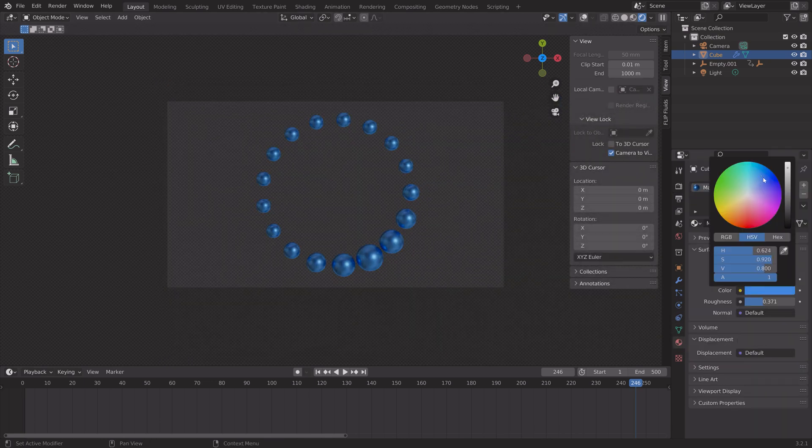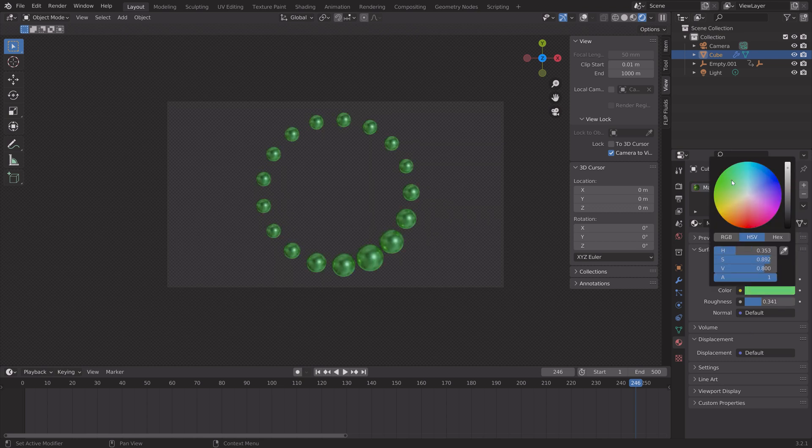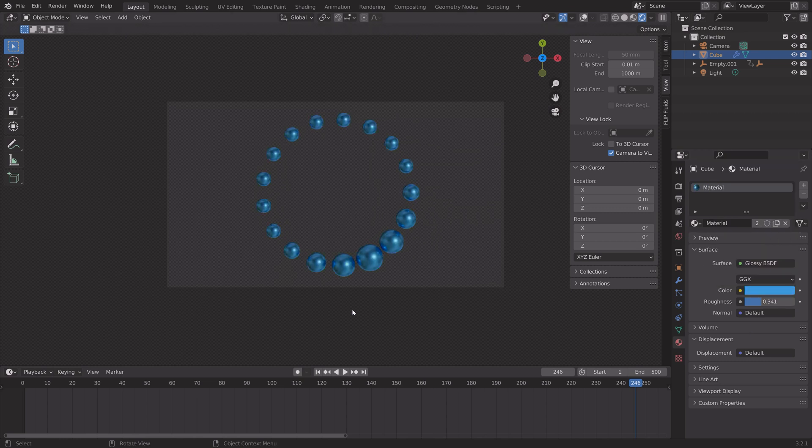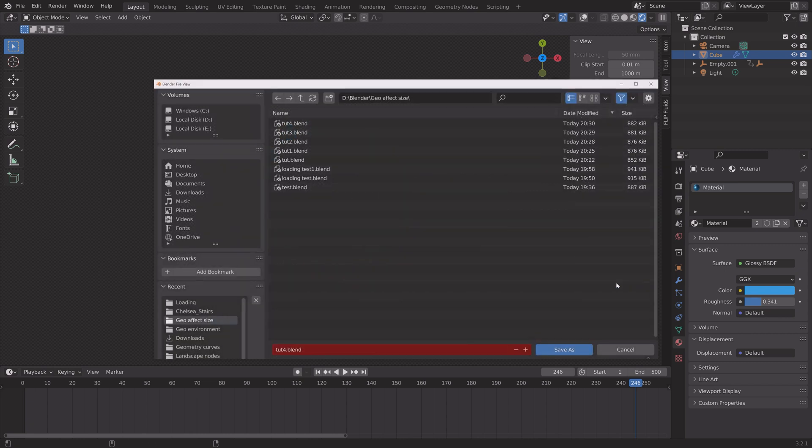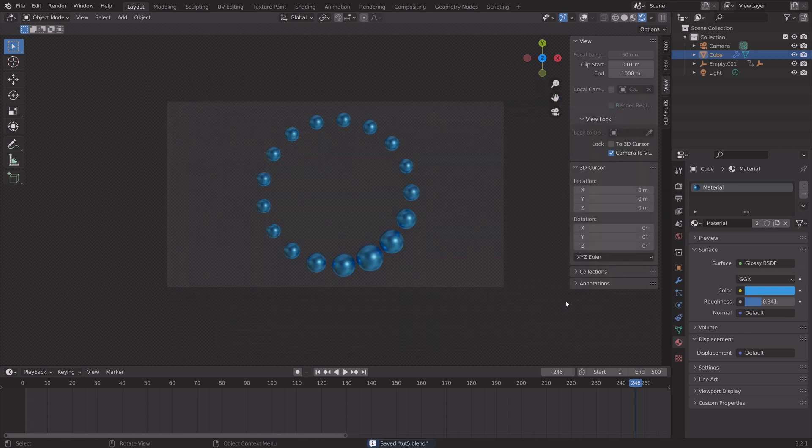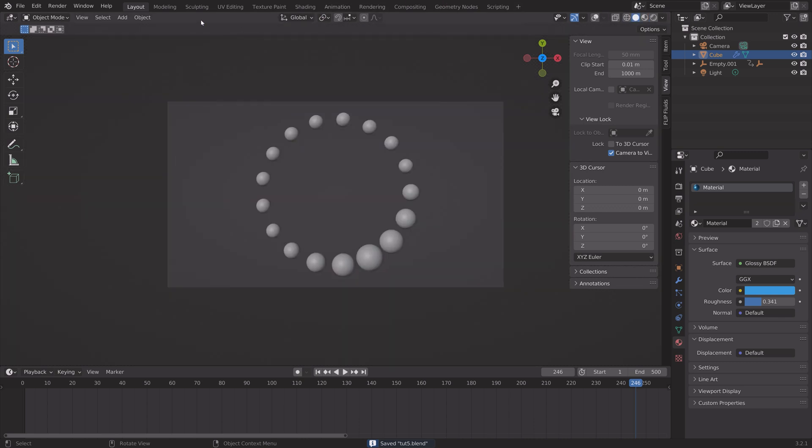You can just play around with the material if you want to before we start the final render. I'm going to save one more time, go back to solid view, now go to render and then render animation.